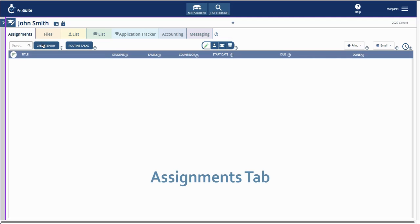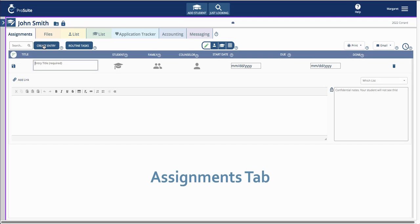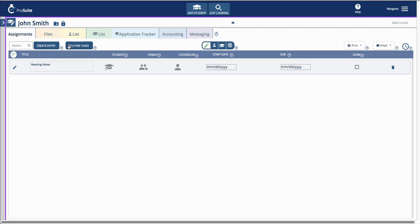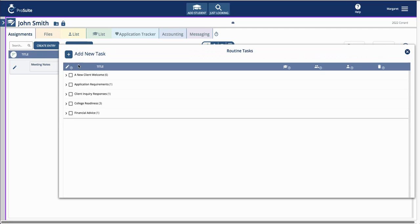The Assignments tab is where the counselor creates a new entry for a new assignment or meeting notes. The counselor also has the option to pull from saved routine assignments.